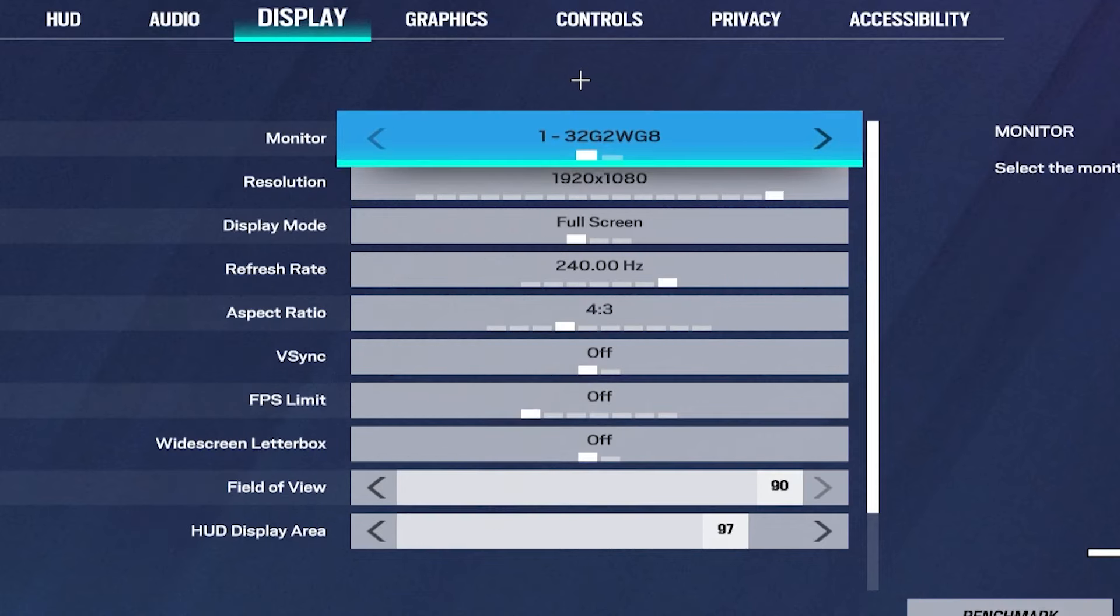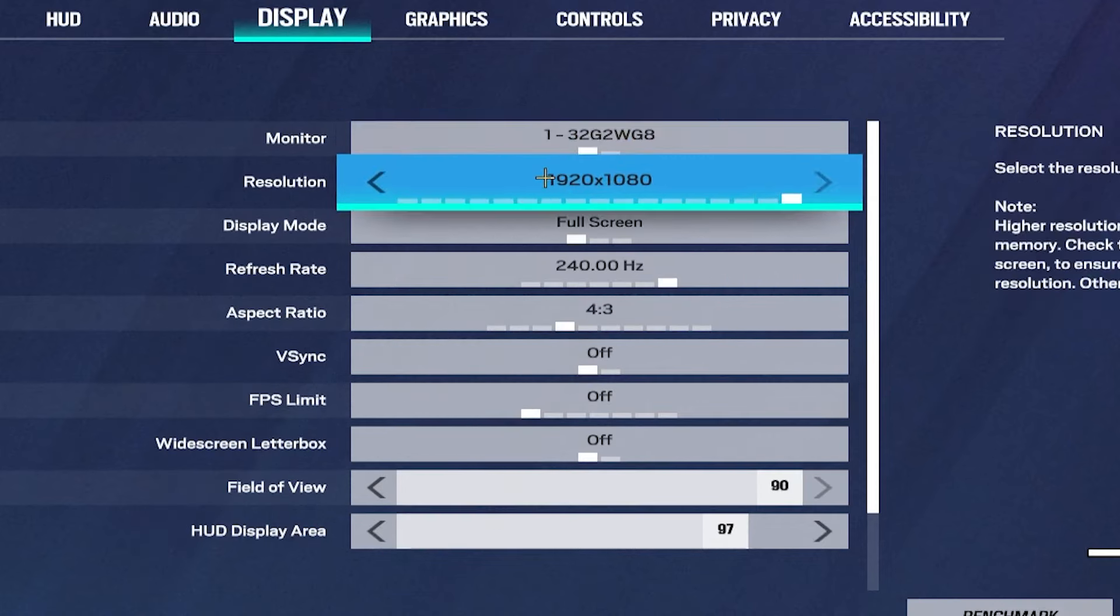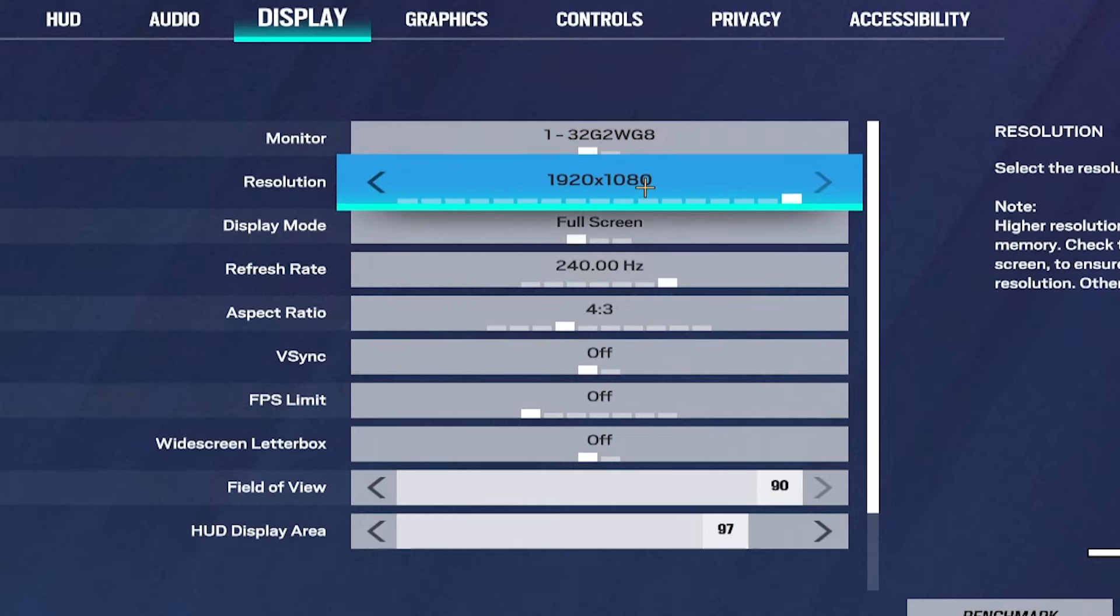And then under the display settings I play on 4:3, 1080p, and 240 hertz.